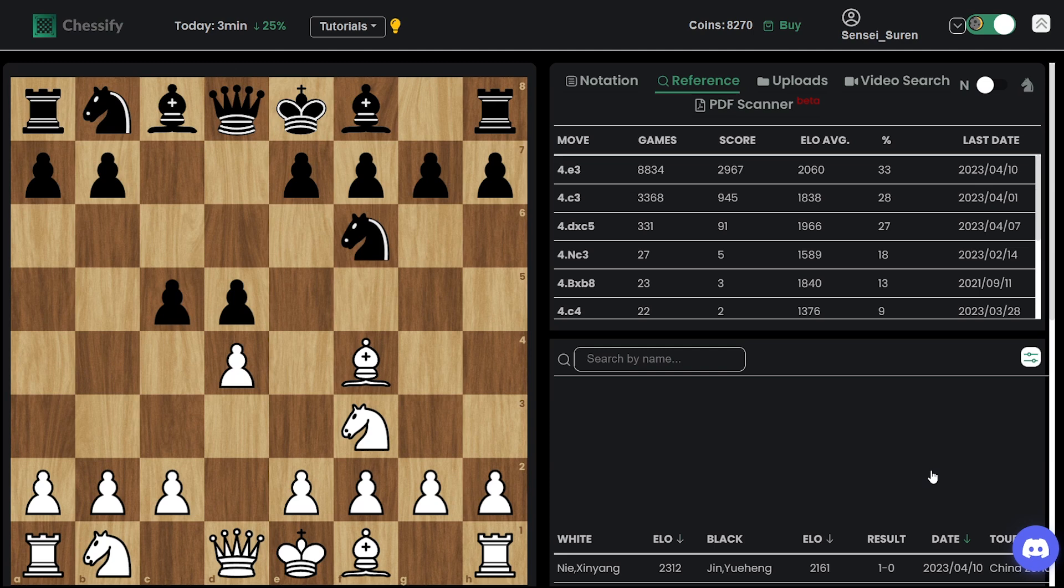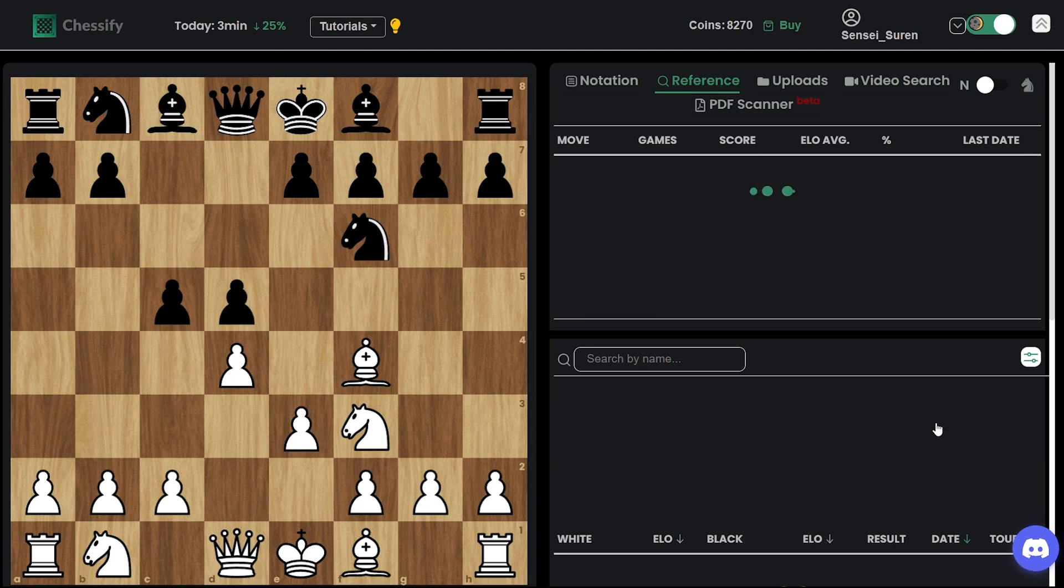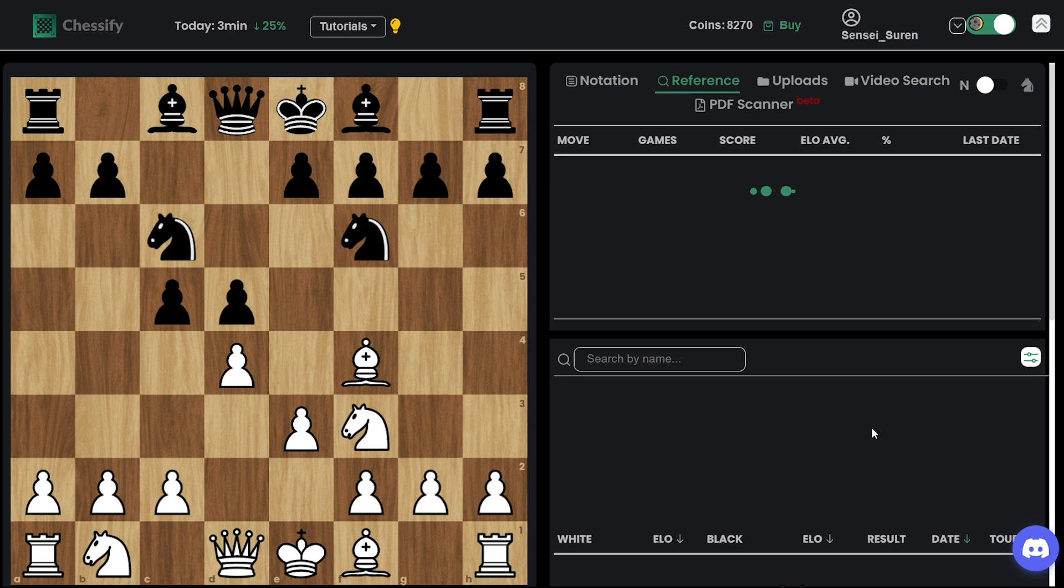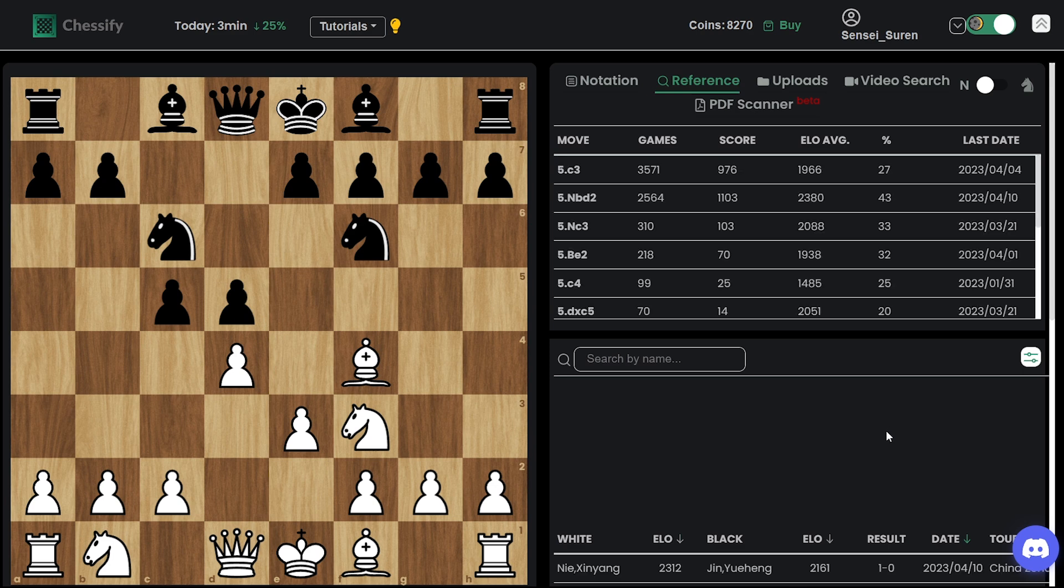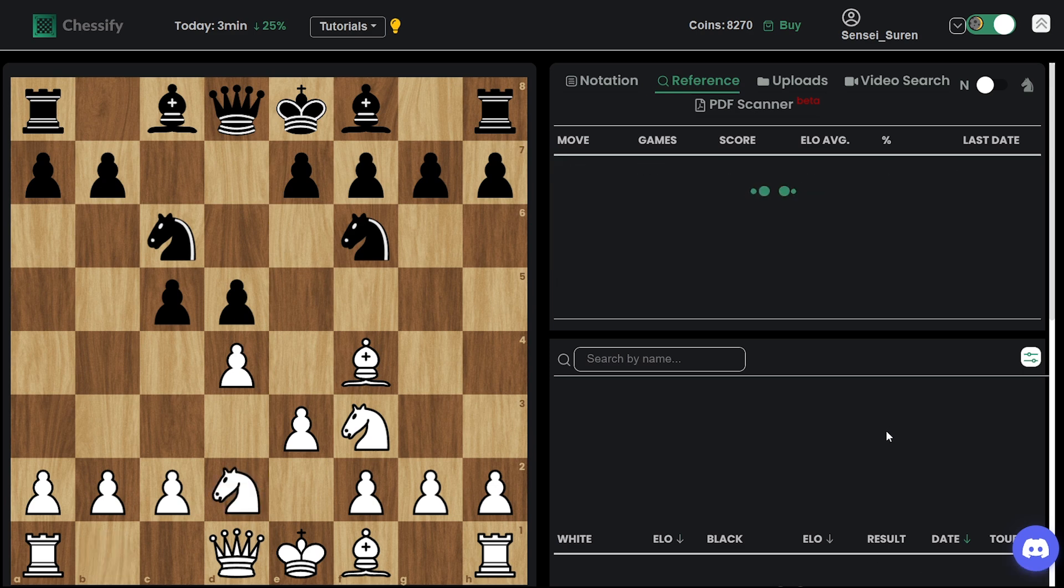I turned on, I switched to the opening tree in order we can see what are the most popular continuations in here.